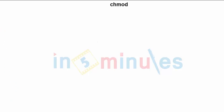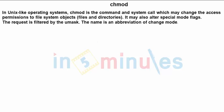Let's try to understand in a formal language. chmod is a command or a system call that may change access permissions to the file system object. That means the basic purpose of this command is to enable dedicated delegation or changing the pre-delegated rights.